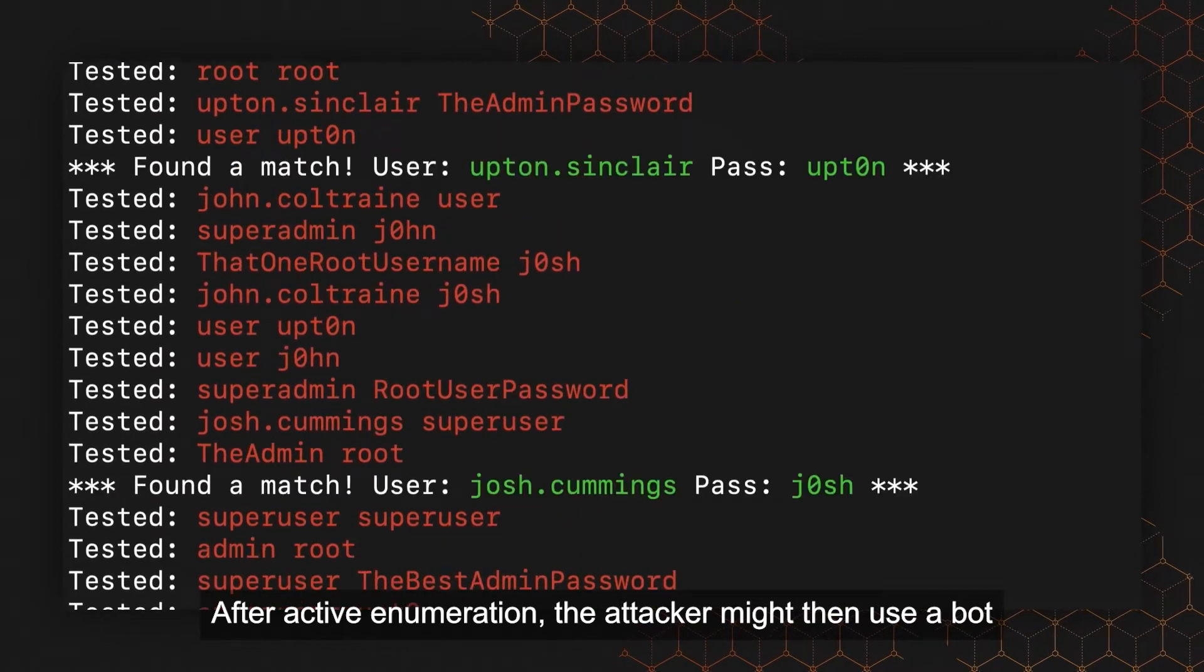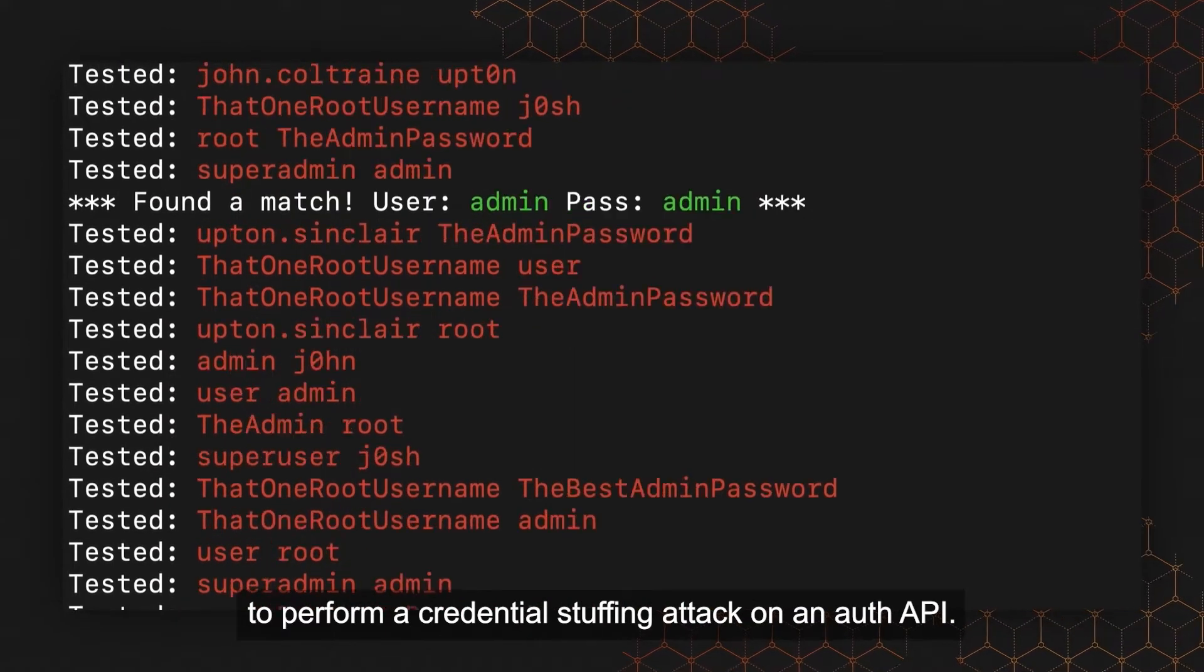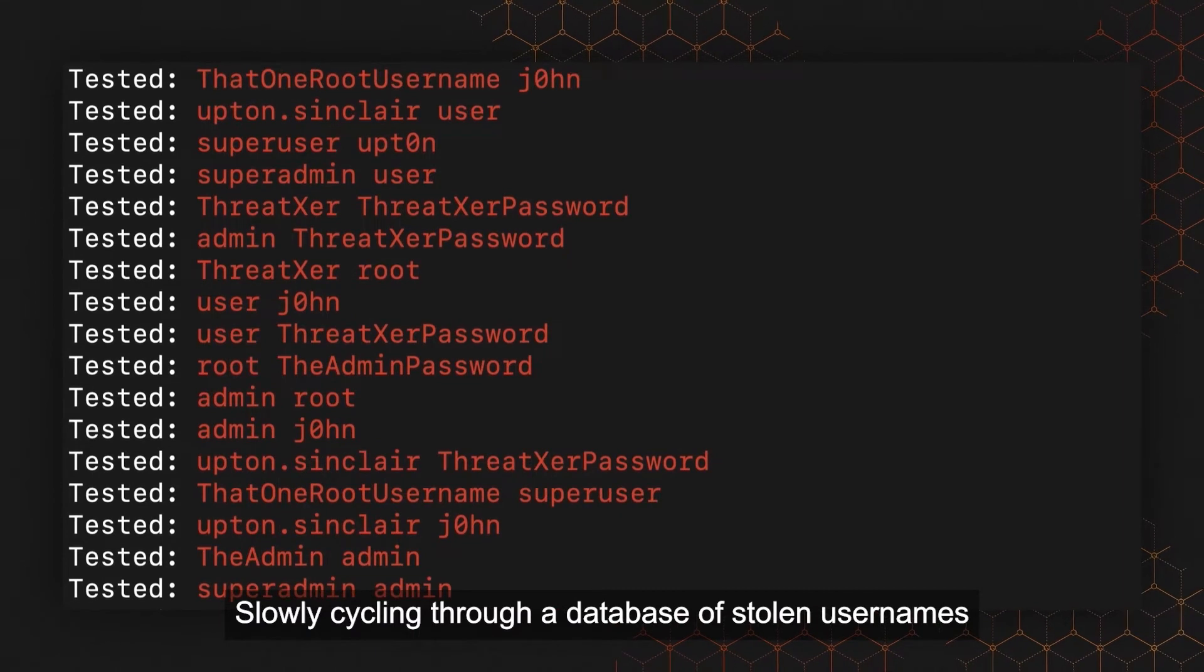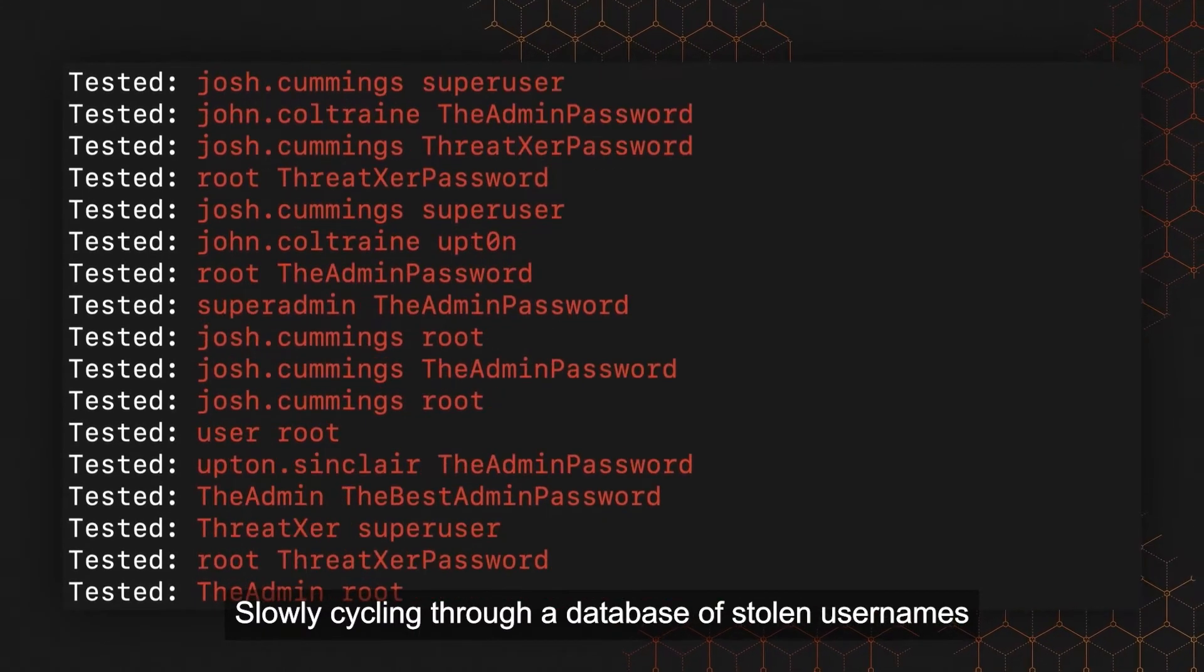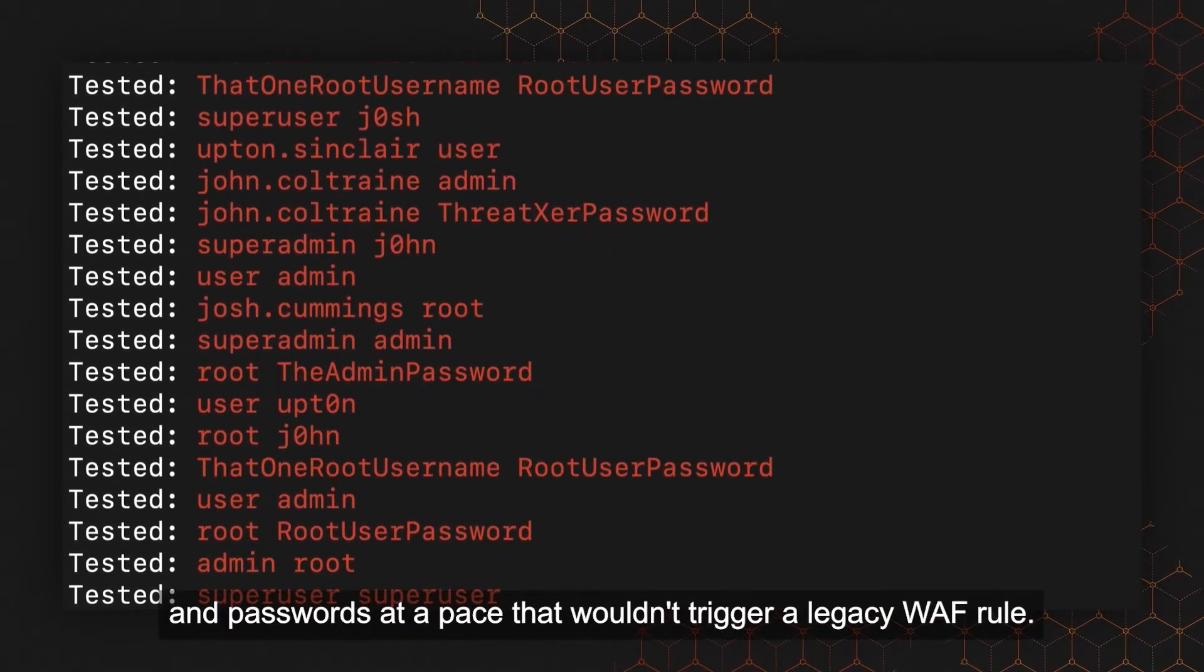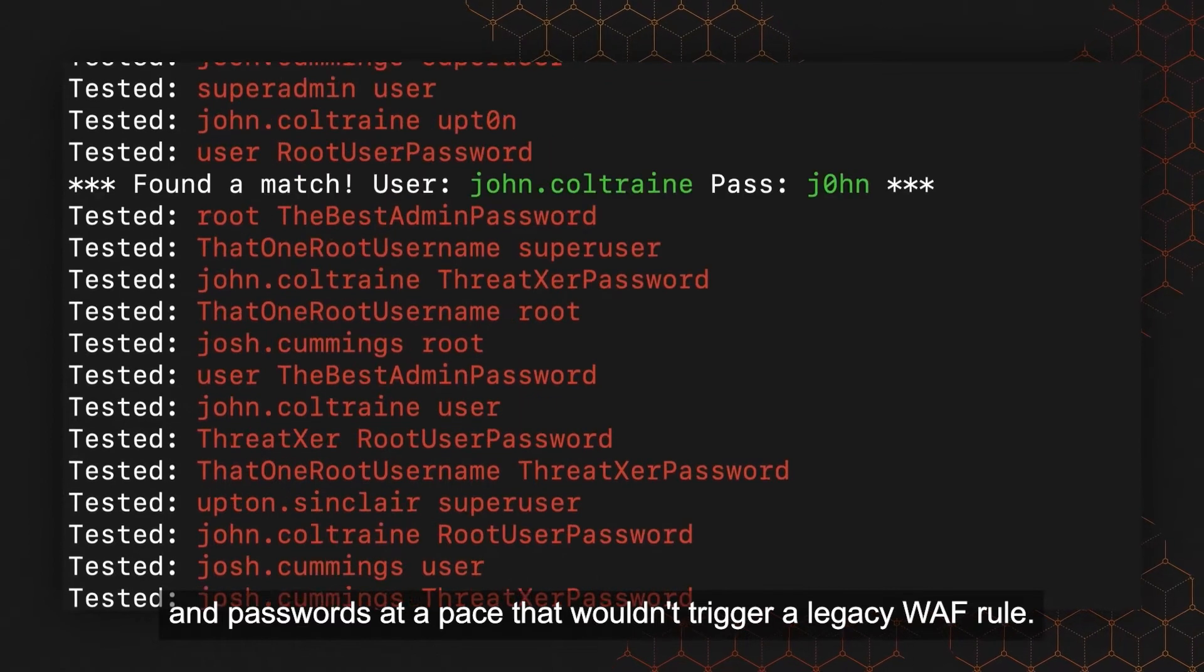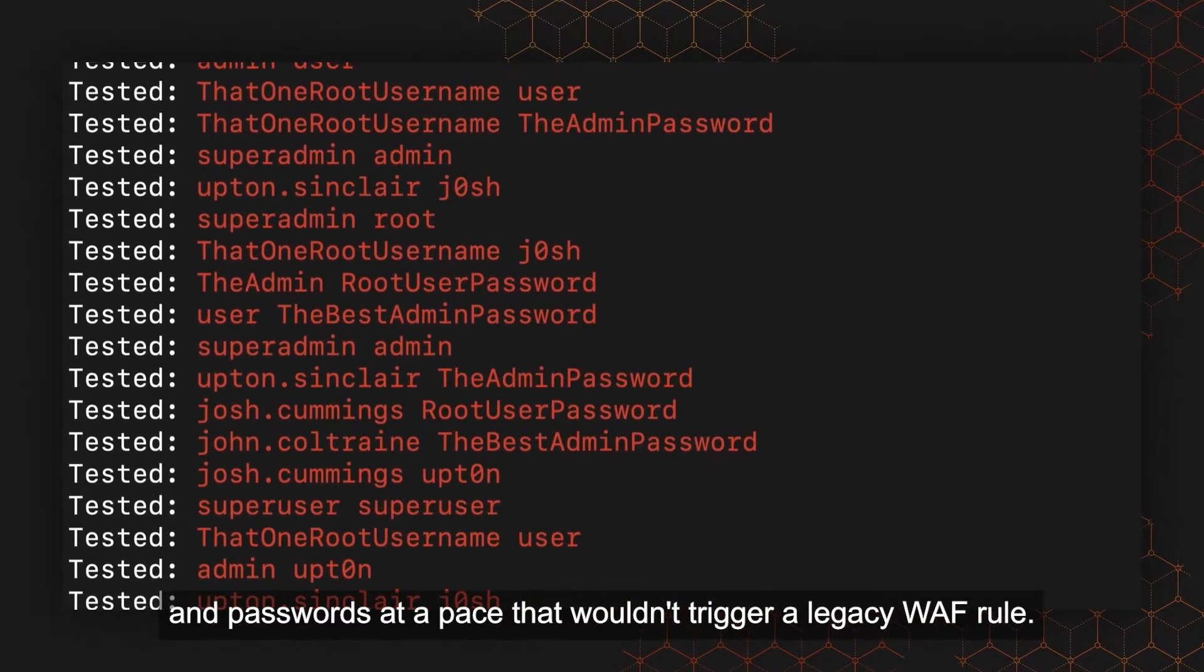After active enumeration, the attacker might then use a bot to perform a credential stuffing attack on an auth API, slowly cycling through a database of stolen usernames and passwords at a pace that wouldn't trigger a legacy WAF rule.